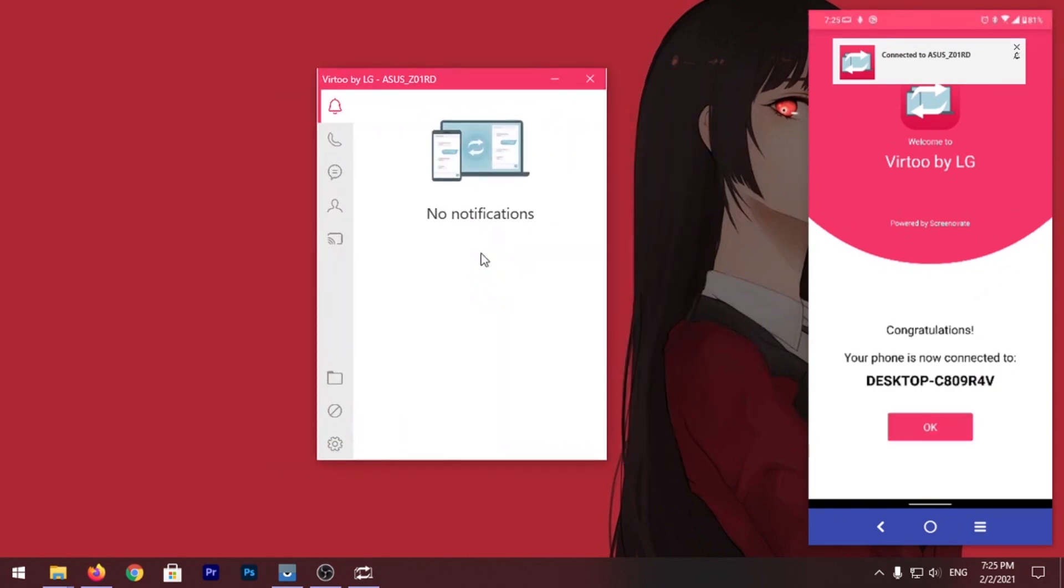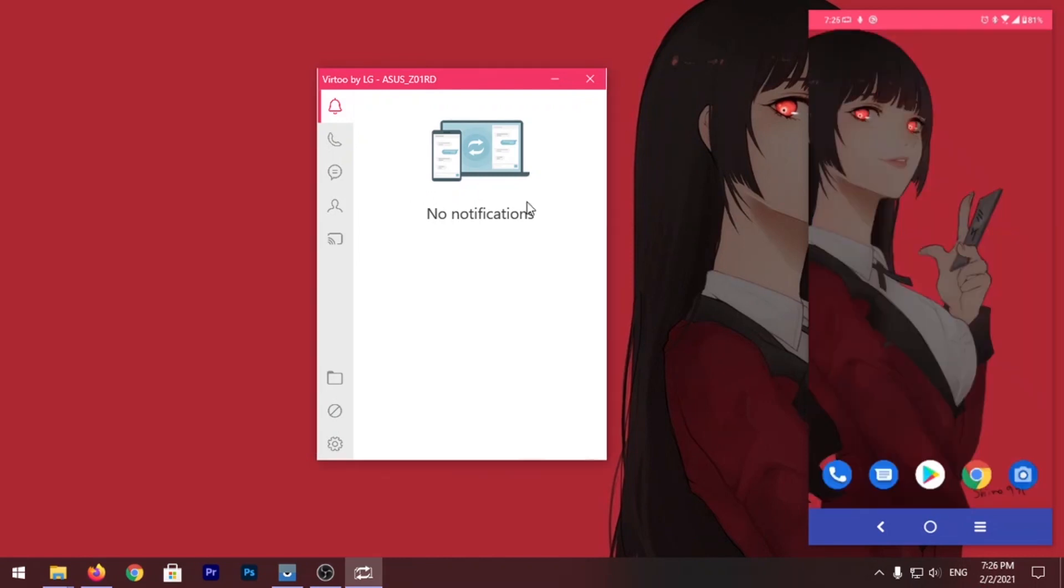Now your phone is connected to your Virtu app on PC. Now once the phone is connected to the PC client you can control your phone using your PC.